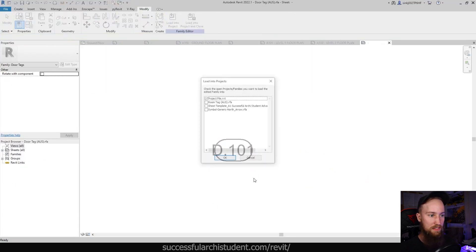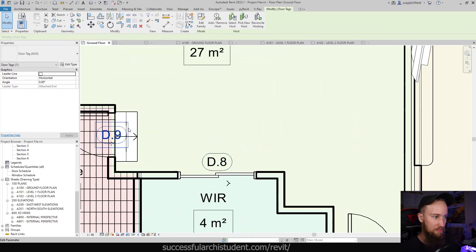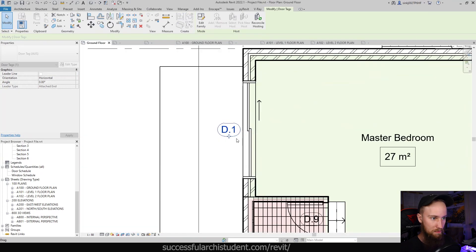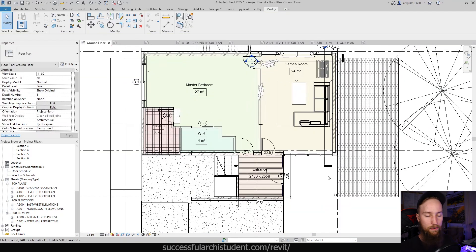If we load this into the project, what we can do is kind of bring some of these out so they're a bit more legible. And so I can just move the tags, but it's not going to move what they're associated to.